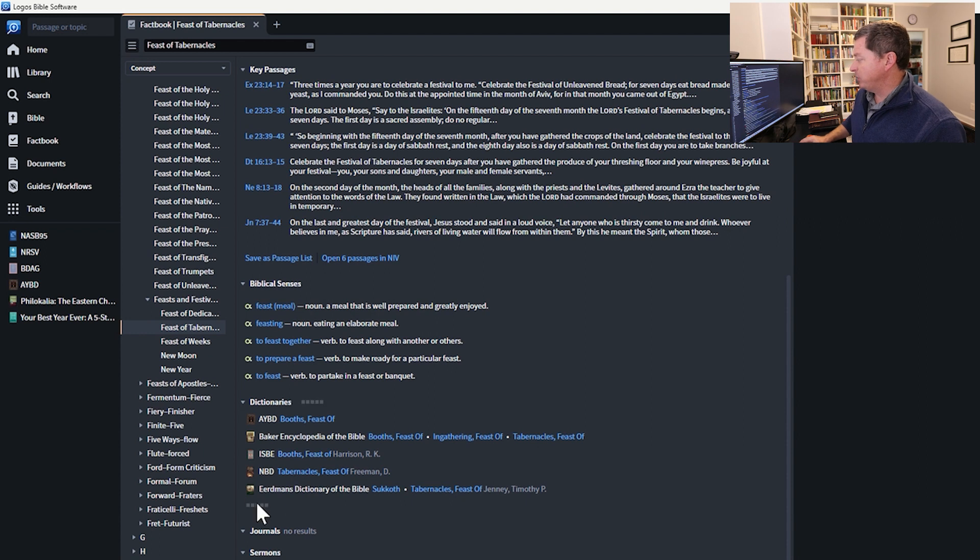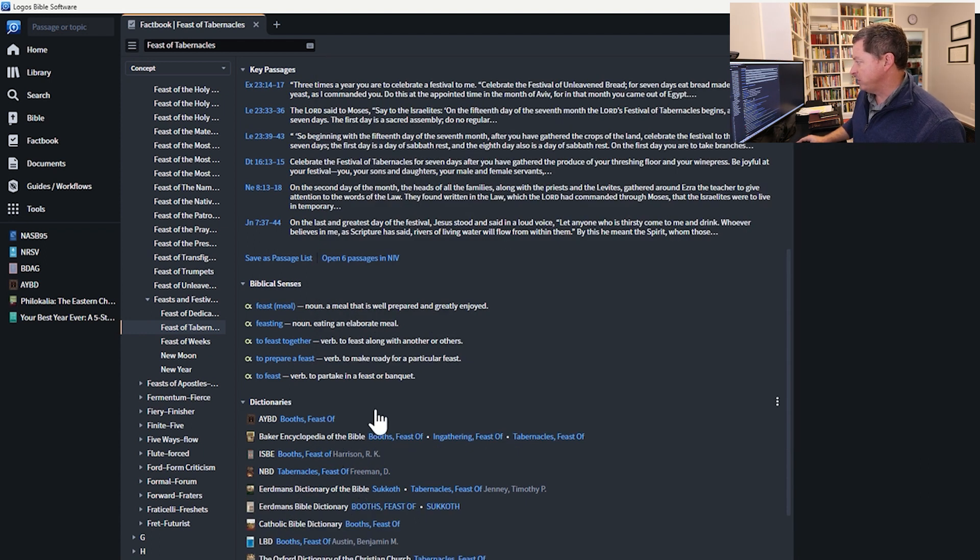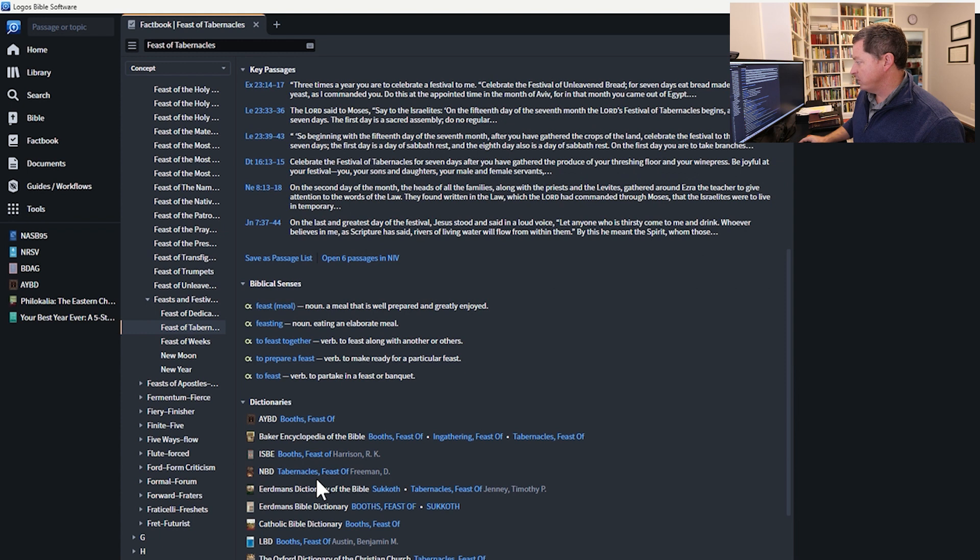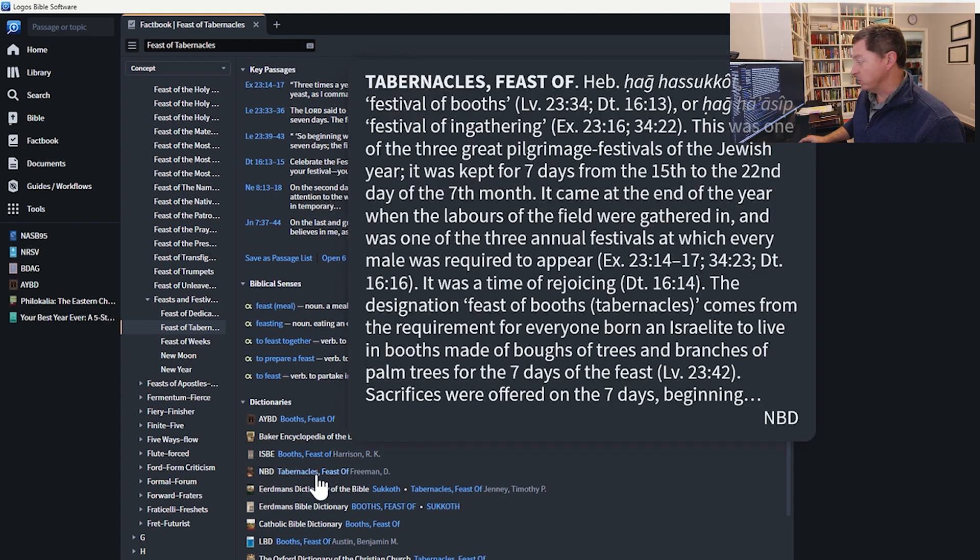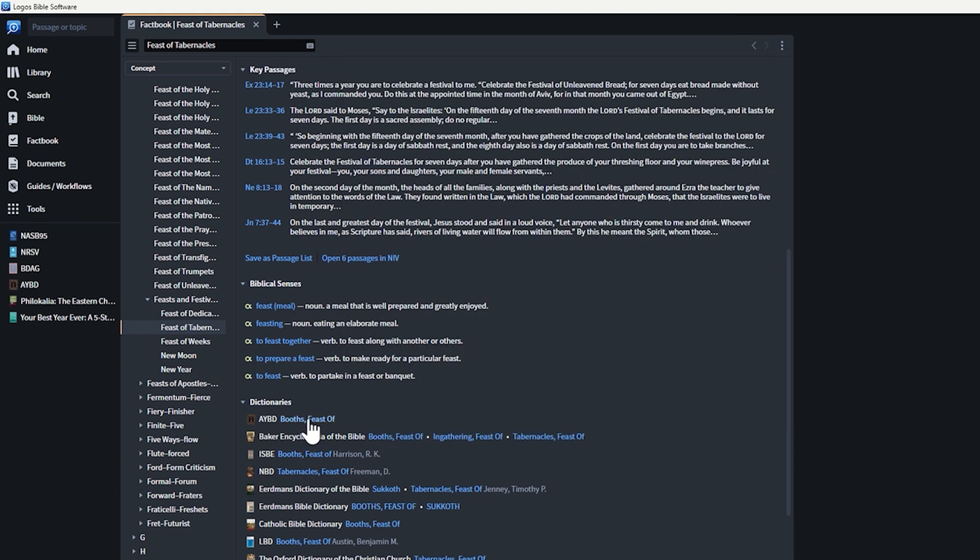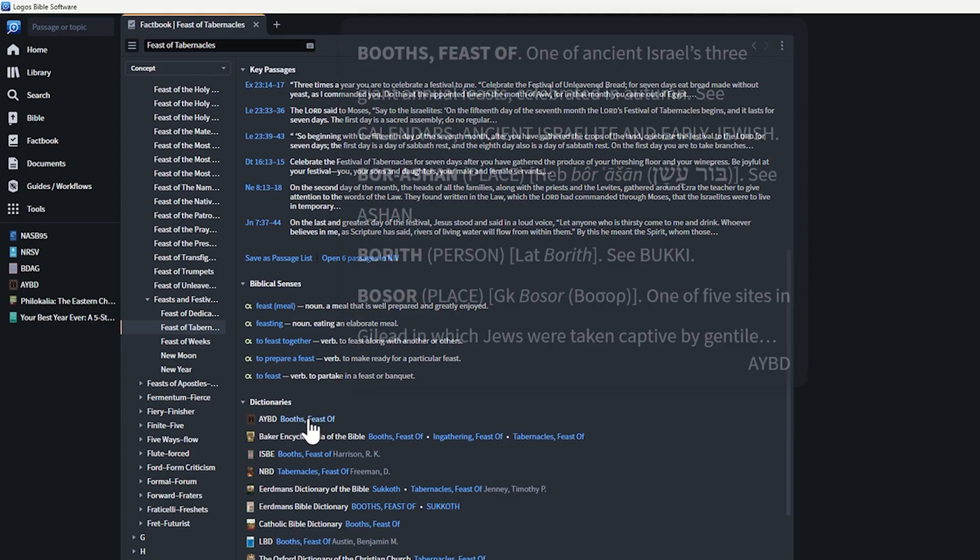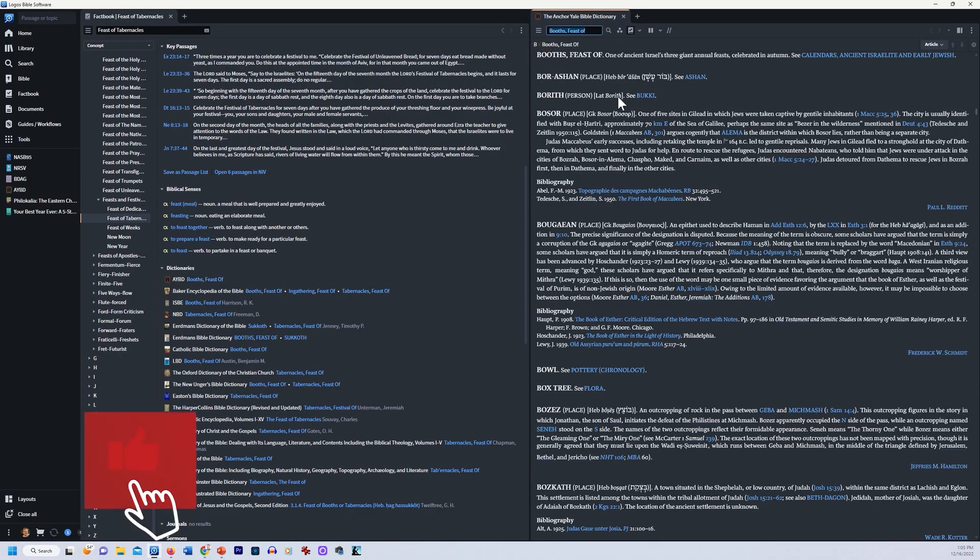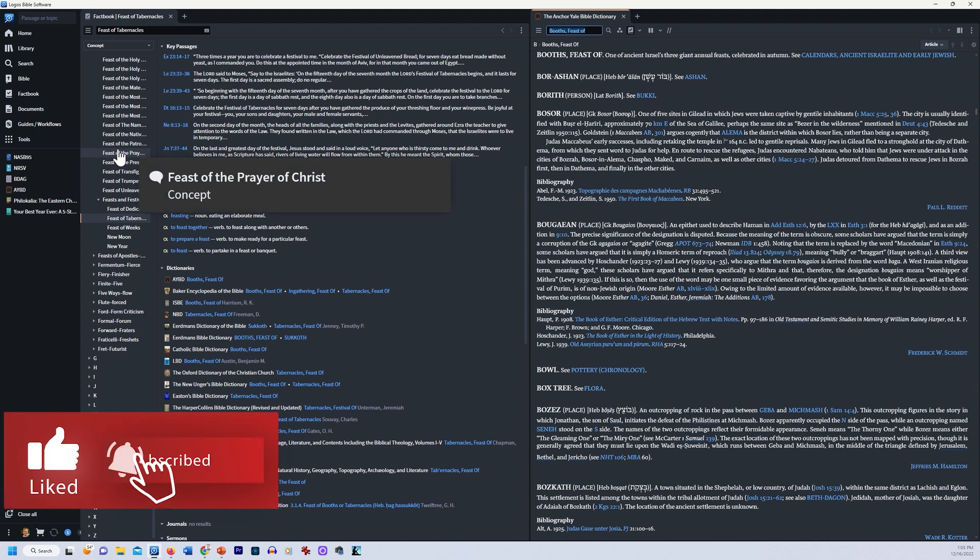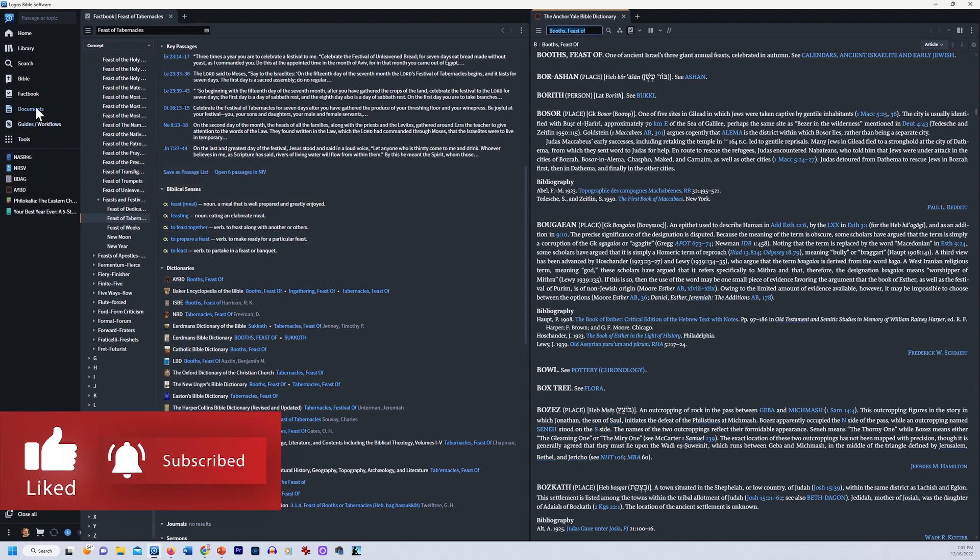Even Bible dictionaries. I can go to like 20 different Bible dictionaries here directly on the Feast of Booths or the Feast of Tabernacles without having to go to the resource, do a search, find it. It just takes me right in. Like Anchor Bible Dictionary on Feast of Booths, Feast of Tabernacles. It just takes me right in there. It's really a wonderful thing. So Factbook has been beefed up. There's a lot more in there than there used to be.